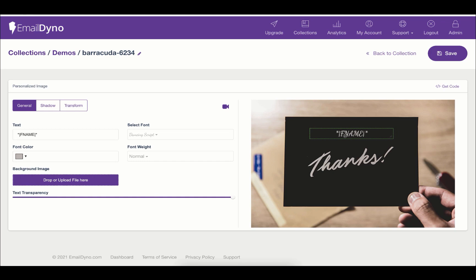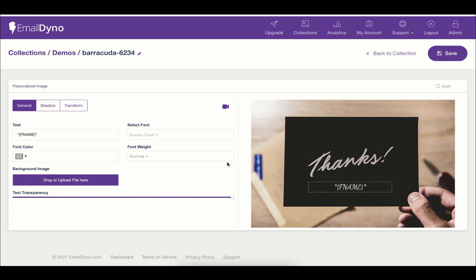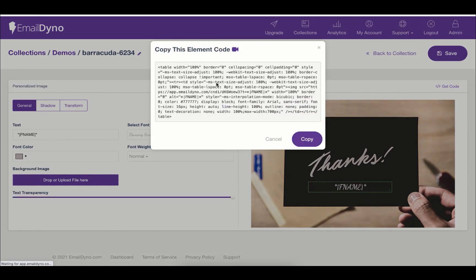You can move the text and you can also change the size of the text. Once you are satisfied with your changes, just click the save button on the top right and copy the code inside your email service.